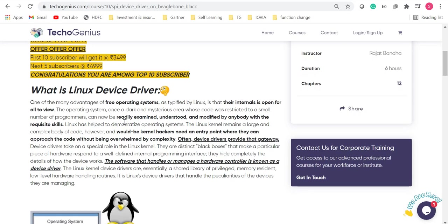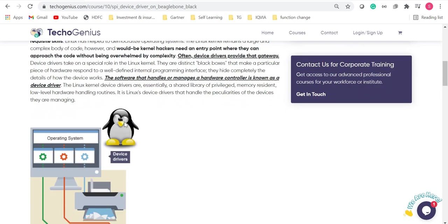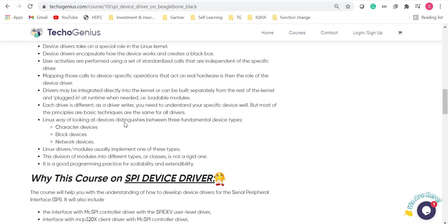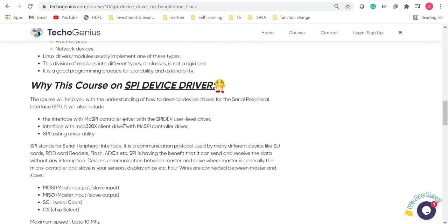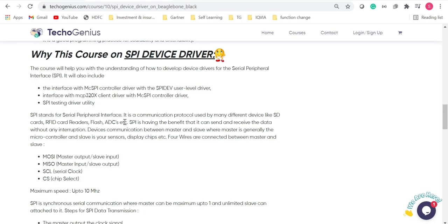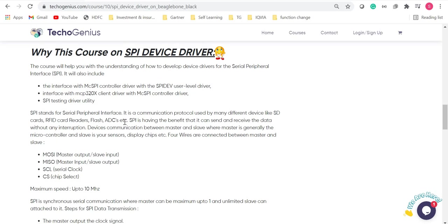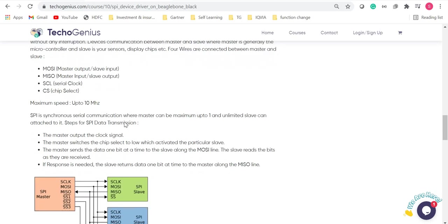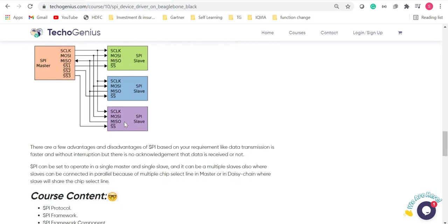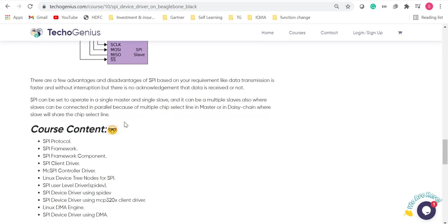So, firstly, we explain what is Linux device driver. Then we come to why we take this course on SPI driver. So, before we go to the course content, we explain what is SPI driver and then we go to the course content.